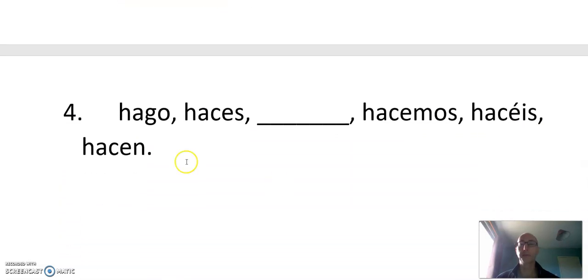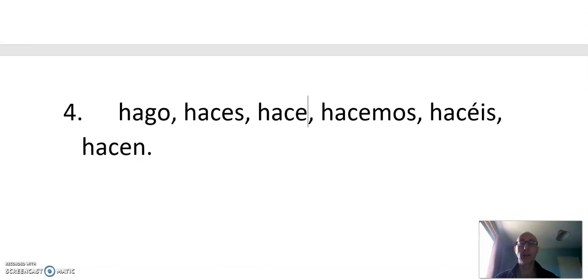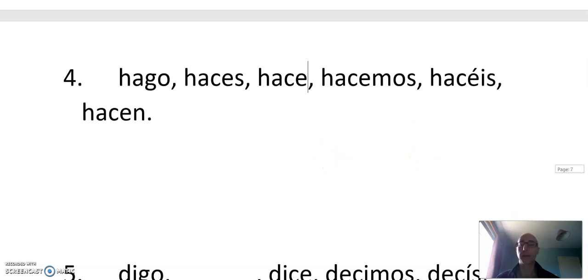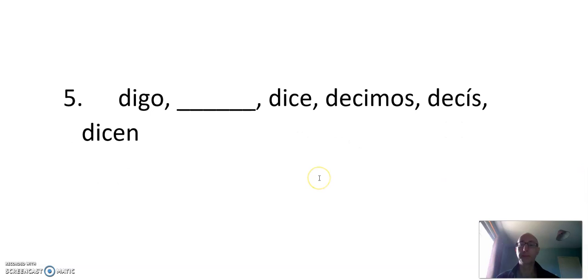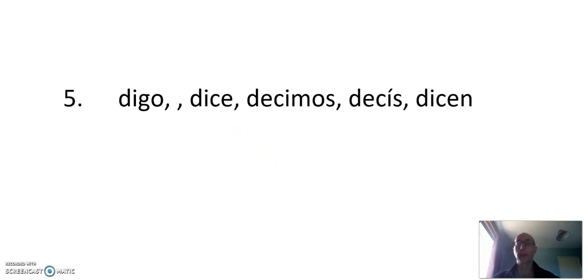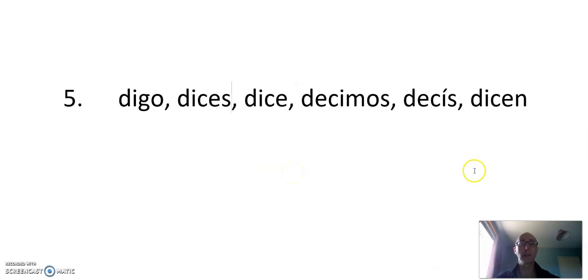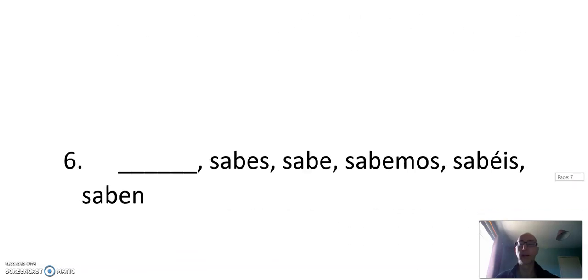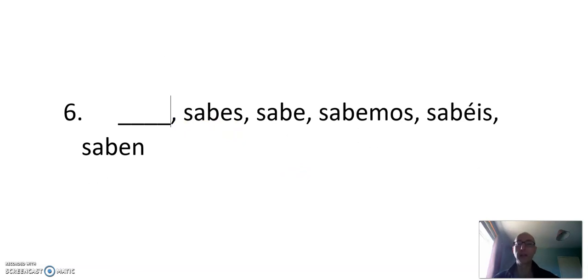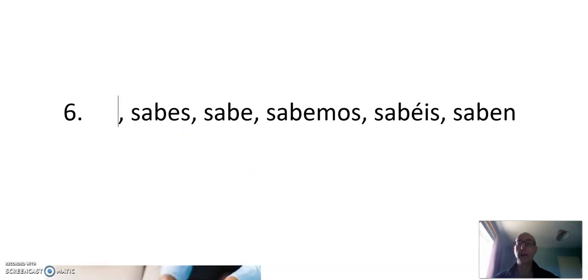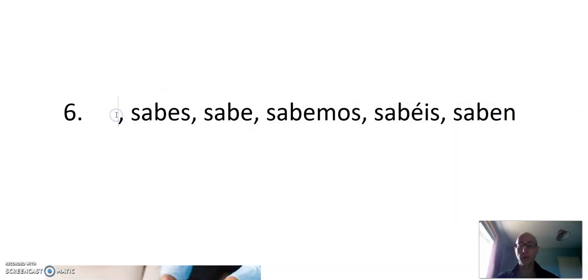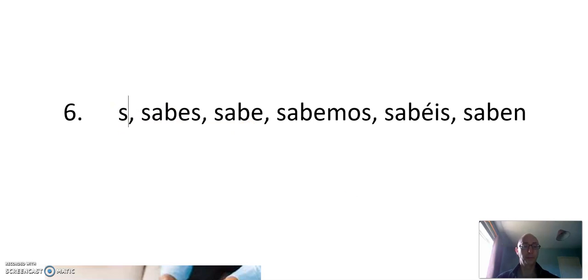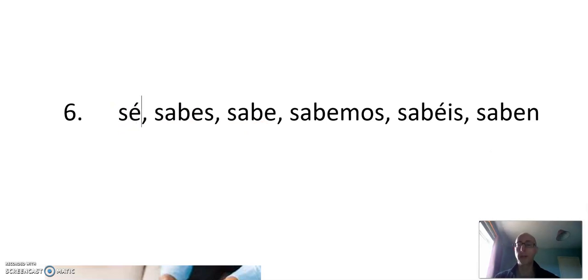Number four. Hago, haces... Como se dice? I do. Sorry, he does or she does. Hace. Digo. Como se dice? You say. Dices. Remember, the second and third person are nearly always the same. It's just an S difference. Digo, dices, dice. Y numero seis. So again, this is the outlier. This verb is totally irregular except for the first person. What's the strange first person? Sé. No sé.